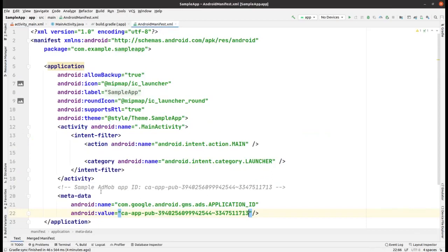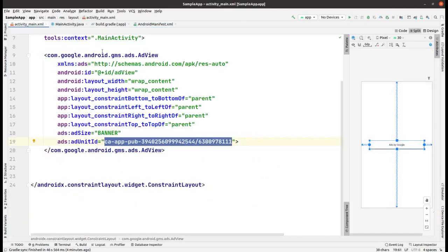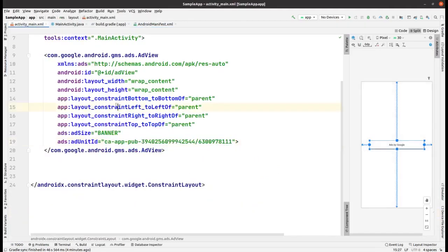We are using the test IDs to test our ads first. If your test ads are working, then it's guaranteed that your original ad with your real ID will also work.